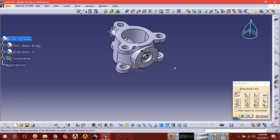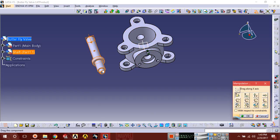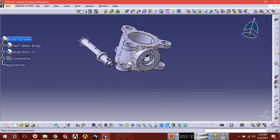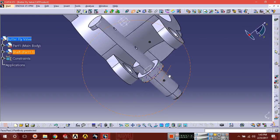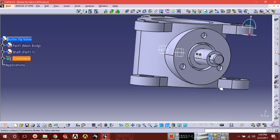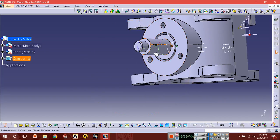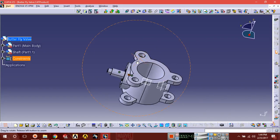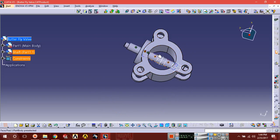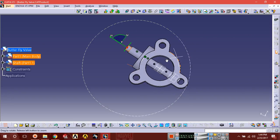Select the body and drag it out — you can drag it anywhere. Now apply a contact constraint: select this surface and select this surface. The shaft has been inserted here, but it's not in the right orientation, so put the compass on top of the edge.